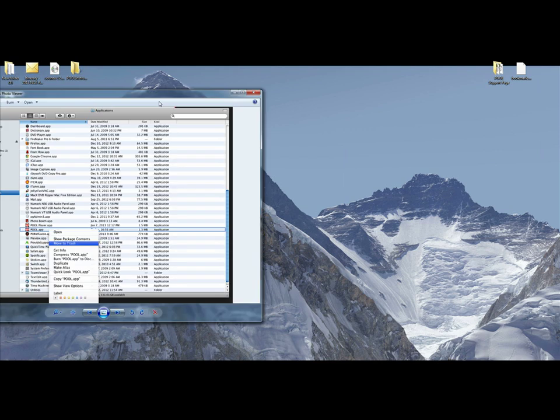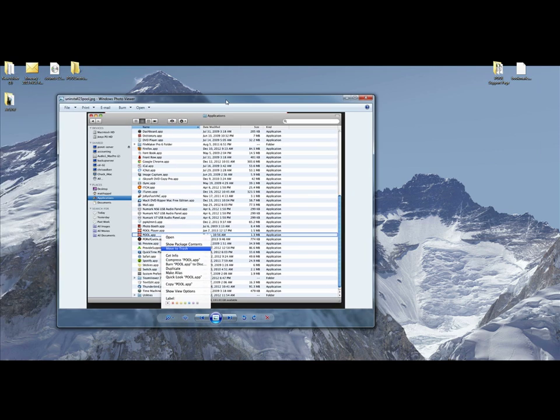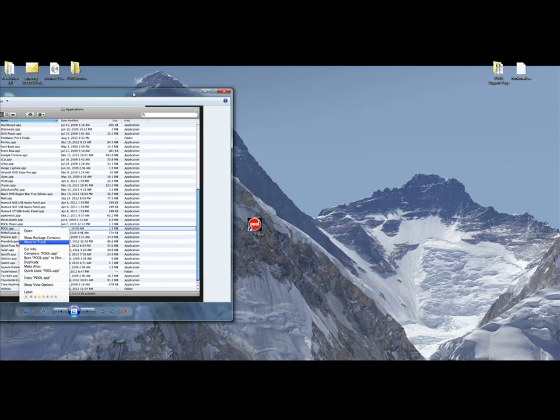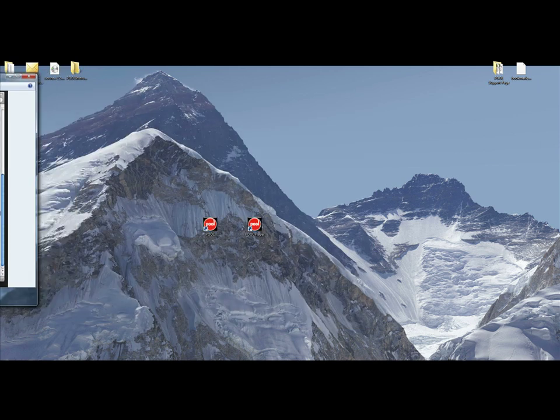If you're on a Mac, what you do is just open up your applications folder, find the Pool app, and just move to trash, and that'll uninstall it on your Mac.